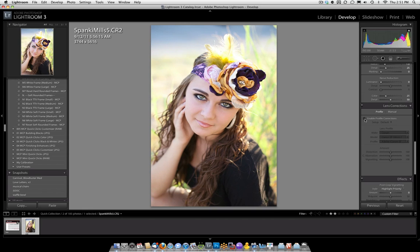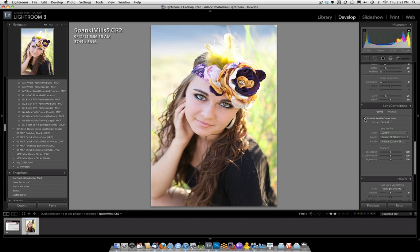Why does this happen? If you click this box, what it's supposed to be doing is it locates the lens that you have, assuming you shot raw. If you shot JPEG, this will not apply to you.